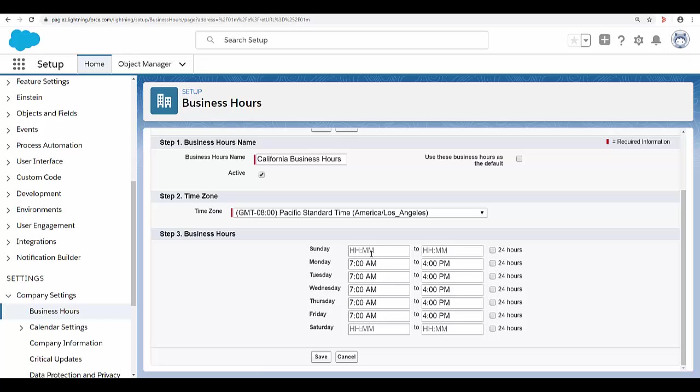Leave the business hours start and end times blank and the 24-hour checkbox deselected to indicate that the support team is not available that day. In this case, I'm leaving blank Sunday and Saturday. Finally, click on save.